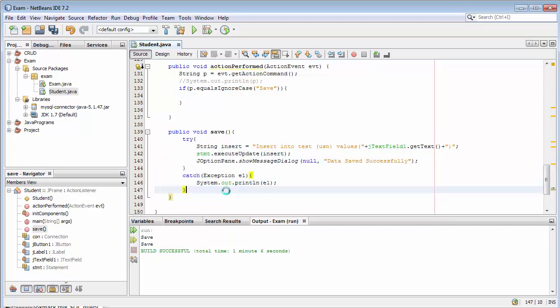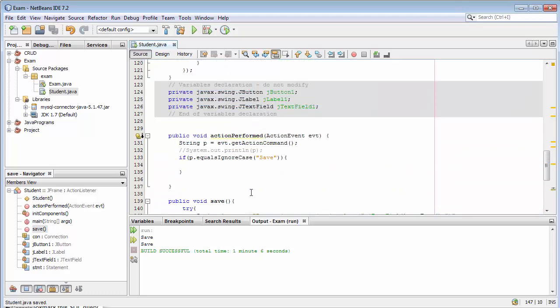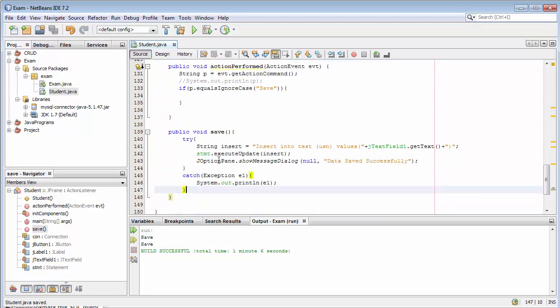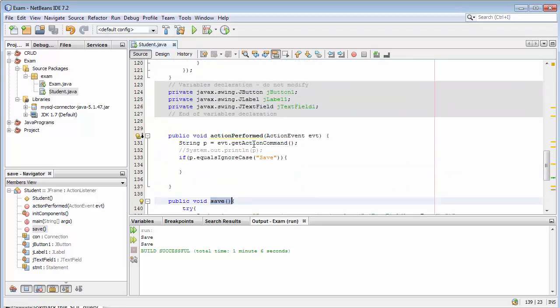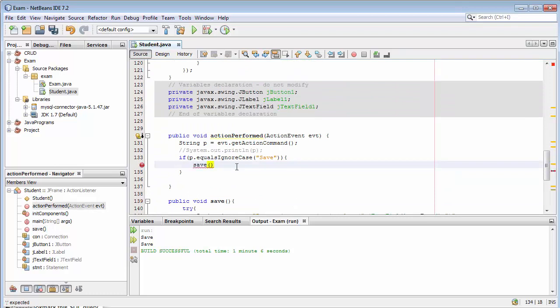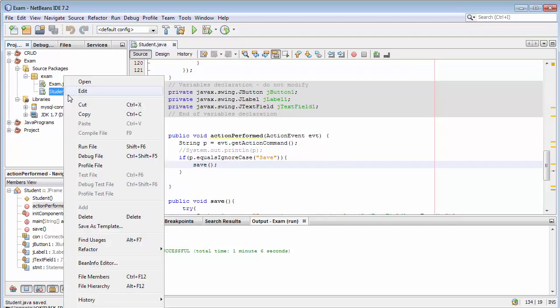Now save it. We have created a separate function for save, so what I will do is I will call this save inside my if statement. Semicolon. Now let me run it again.